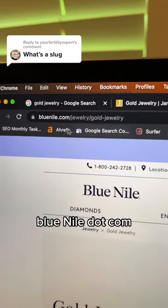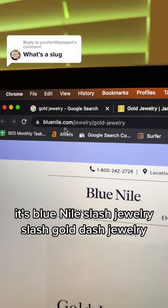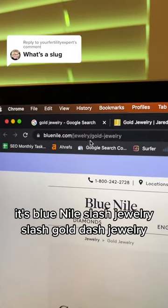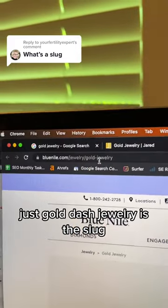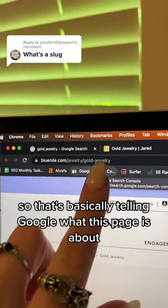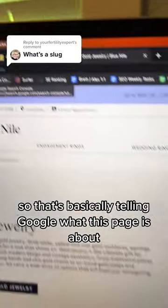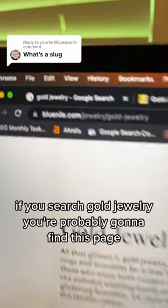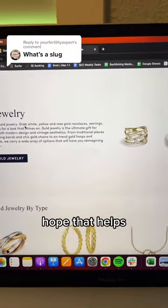Here's another example: bluenile.com. It's bluenile slash jewelry slash gold dash jewelry. Just gold dash jewelry is the slug. So that's basically telling Google what this page is about — it's about gold jewelry. If you search gold jewelry, you're probably going to find this page. Hope that helps.